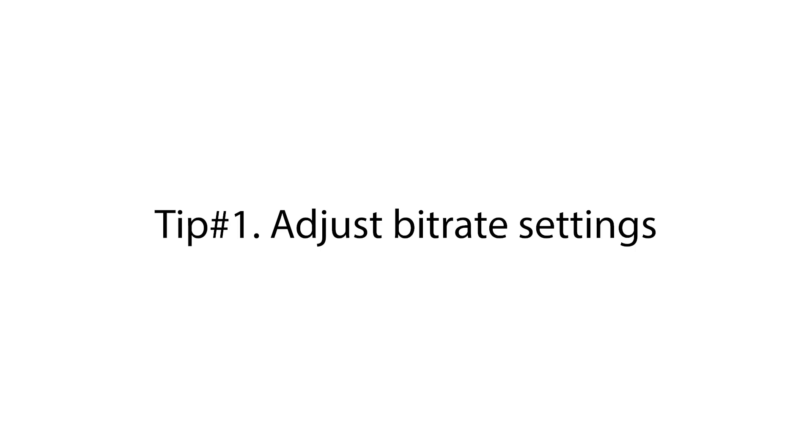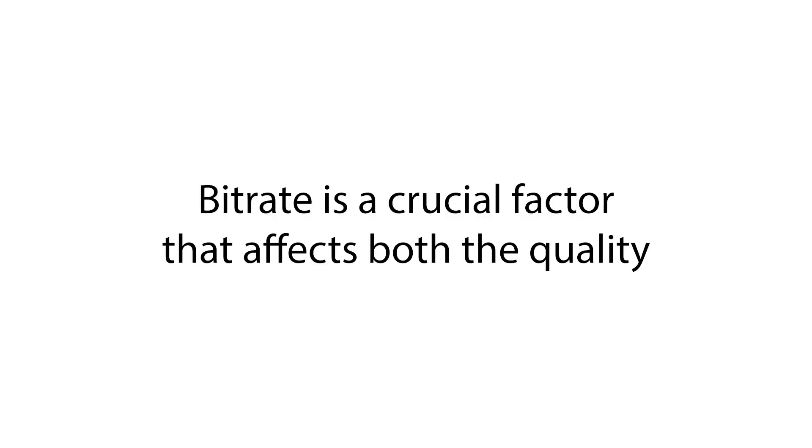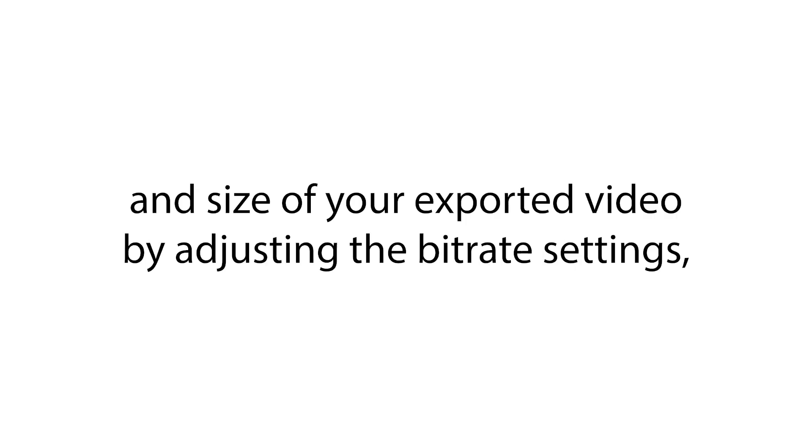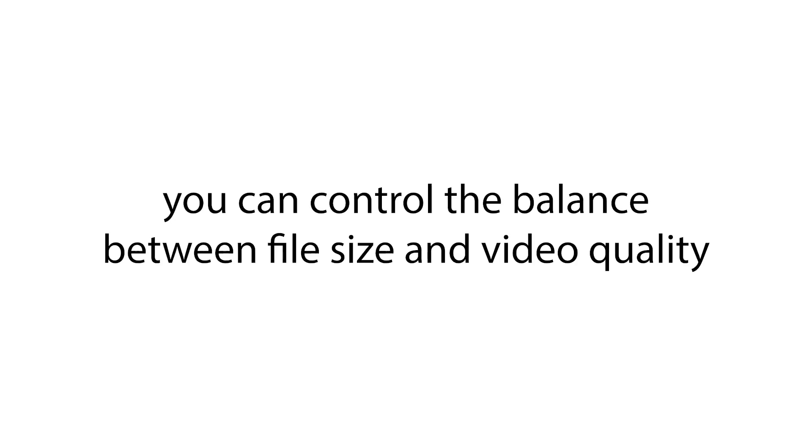Tip number one: adjust bitrate settings. Bitrate is a crucial factor that affects both the quality and size of your exported video. By adjusting the bitrate settings, you can control the balance between file size and video quality.